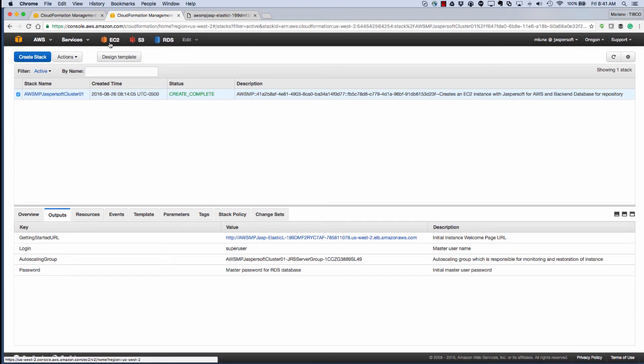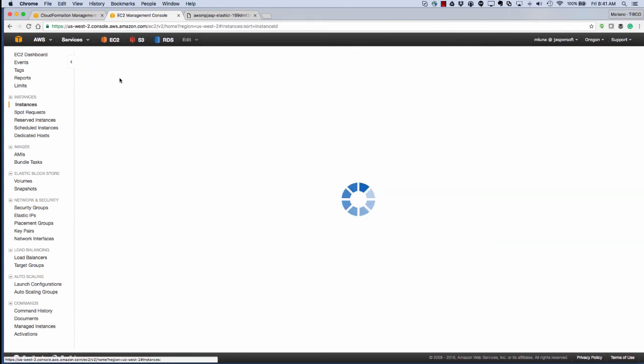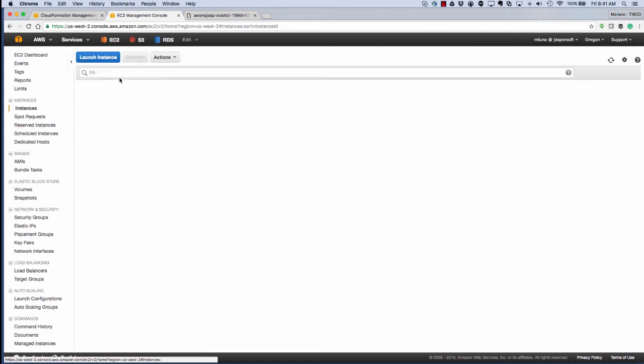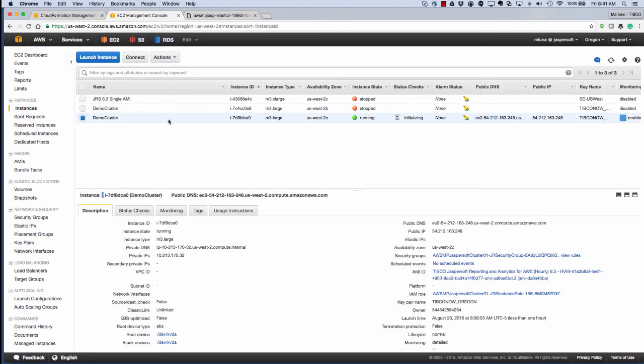If we click on EC2, we can see running instances, and you can see demo cluster has been initiated, and you can treat it like a regular resource in AWS. At this stage, it's still initializing.